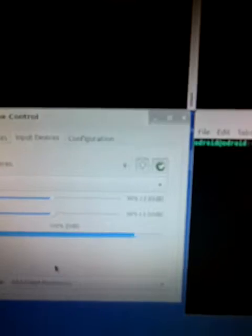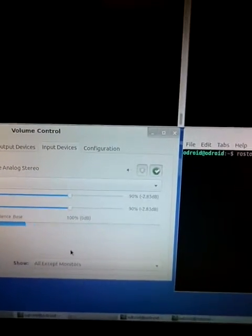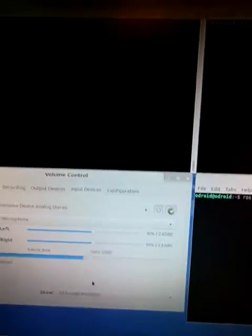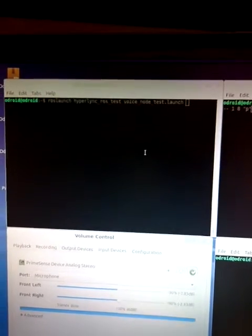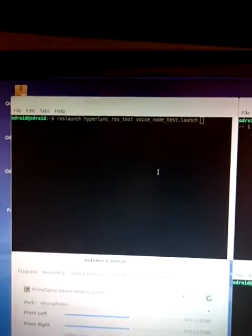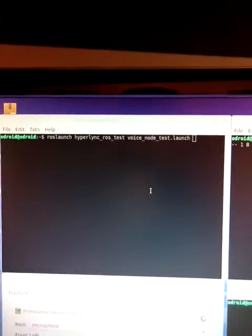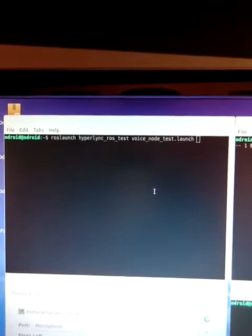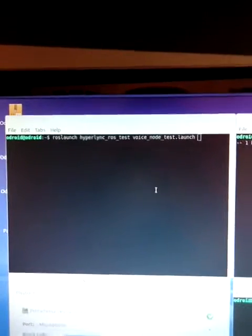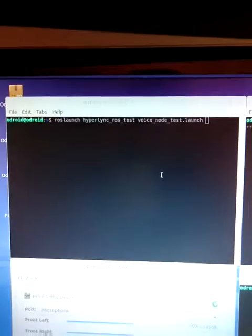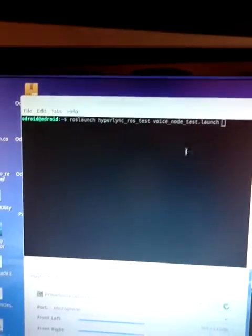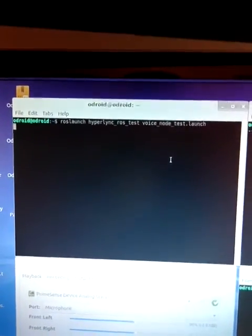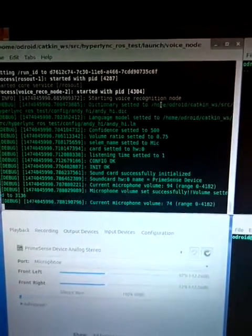If you look here the volume is set to 90% and it will be set to the same value that is within the launch file. So let's start the node.